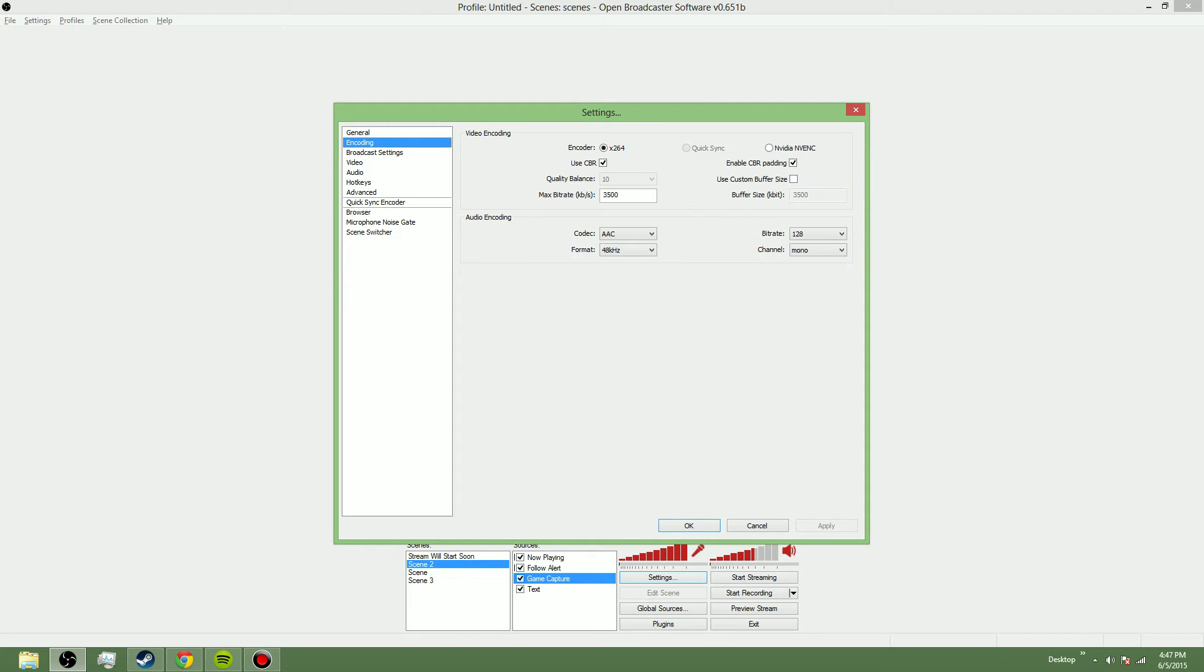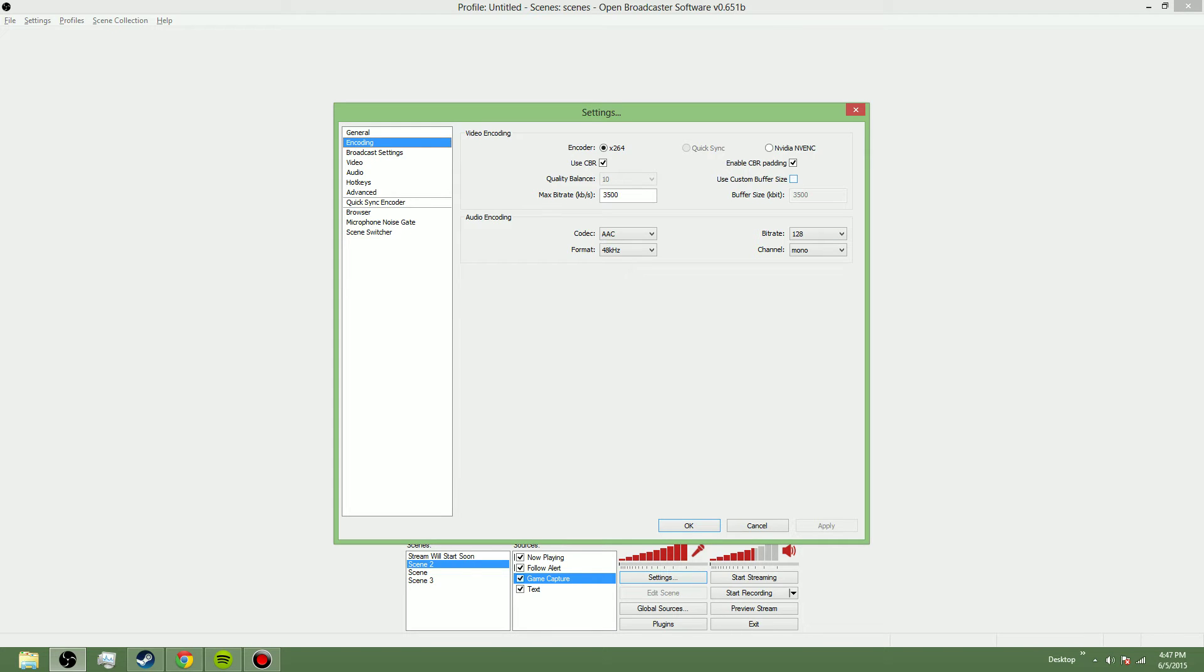I go on encoding. I set my max bitrate to 3500. That is the max bitrate which it allows, so put it at that. Do not use a custom buffer size and enable CBR padding. Basically, take all your settings and make them the same as mine.